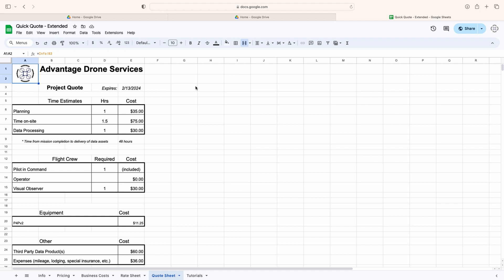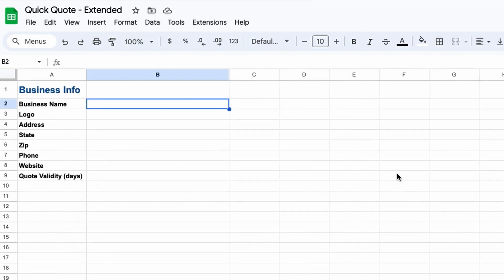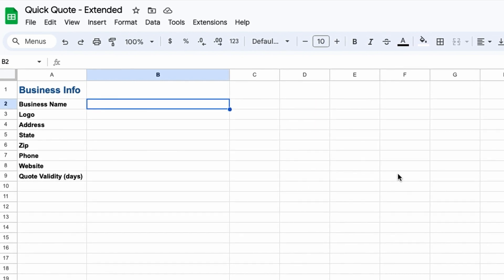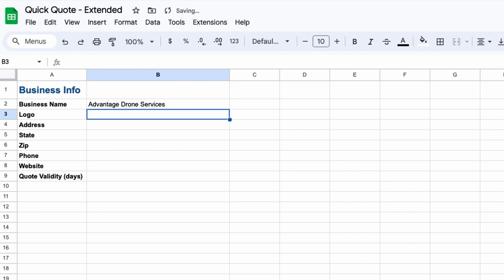Let's take a quick look at how easy this is to set up. Select the info worksheet from the tabs at the bottom of the screen. Now simply plug in the information for each field. Business name is a plain text entry field, so I'll just type in my company name there.